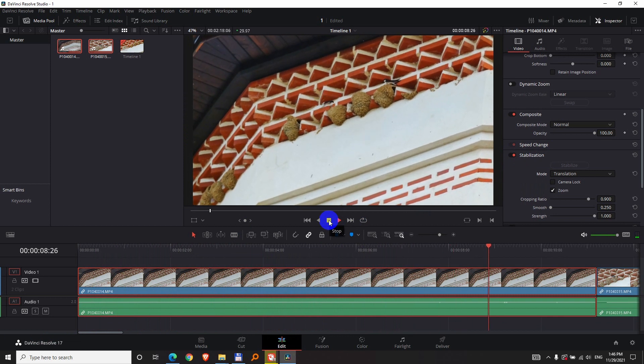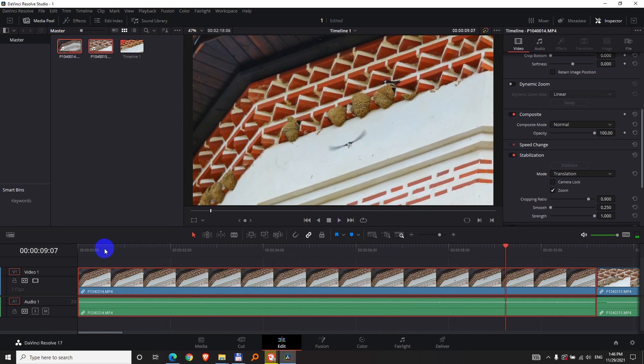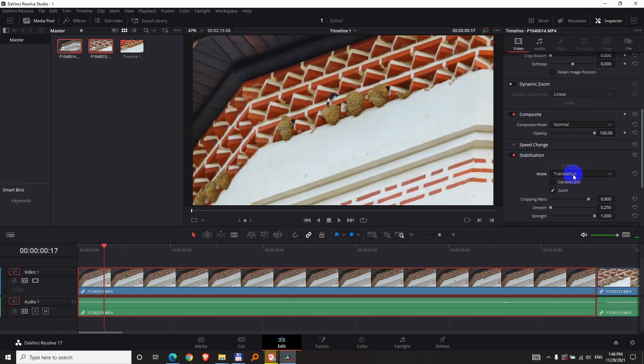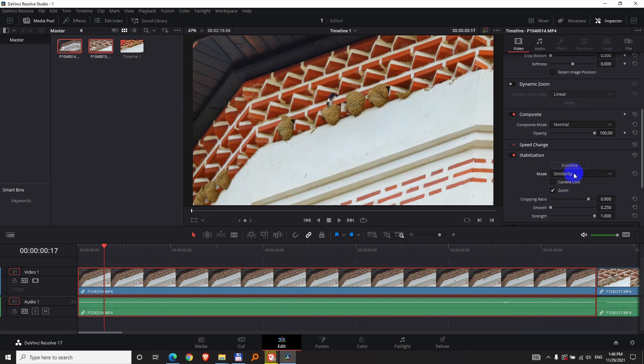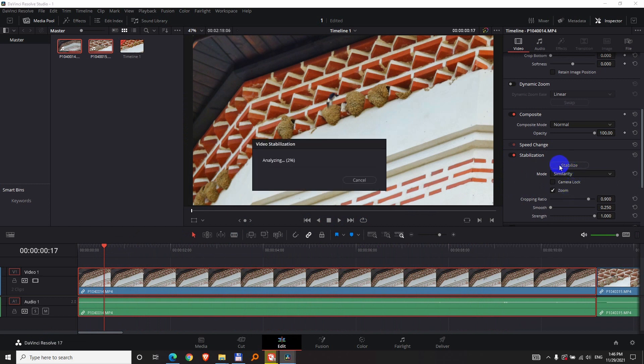So it's trembling, shaking. Now if I select instead of translation, similarity and stabilize it...